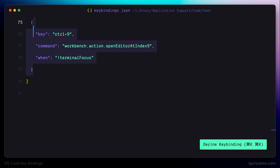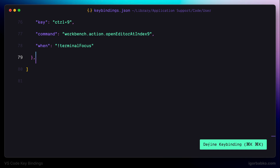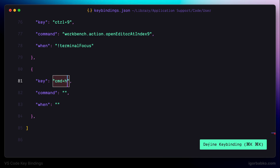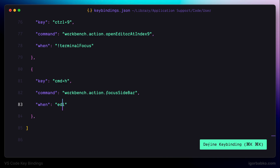The next set of keyboard shortcuts will be related to working with search. But before that, let's define a couple of additional keyboard shortcuts to focus on the file explorer. There are lots of such conditions and they are highly dependent on the specific keyboard shortcuts, so I'm not going to explain in detail what each condition means — we'll just use the ones that work for these specific shortcuts.